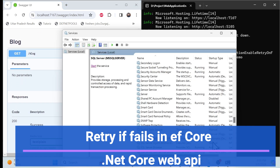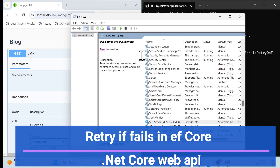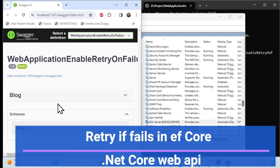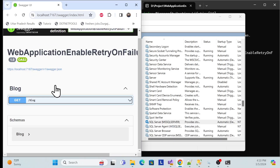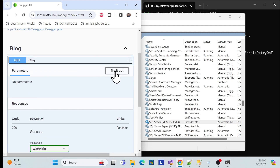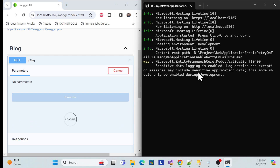For local testing purposes, I've stopped my SQL Server connection, so there is no connectivity right now. Once I call any endpoint — I created one endpoint to connect to our DB — let me execute it. Since our SQL Server is down, it won't connect properly. After the default connectivity timeout fails, our retry logic will start. I specified five times, so it will start that five-retry logic.